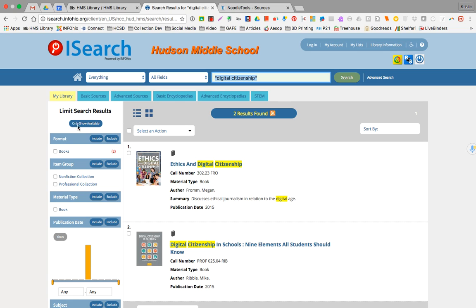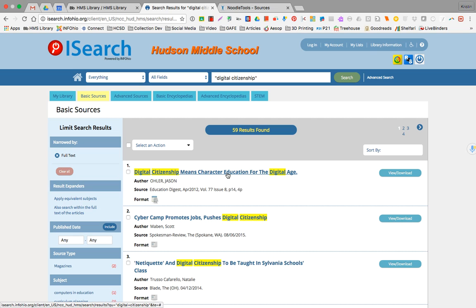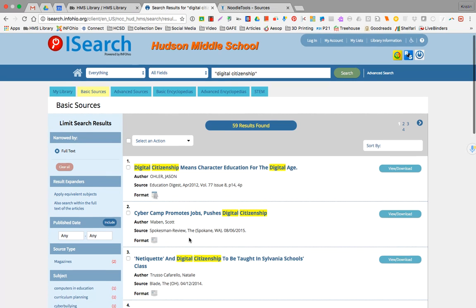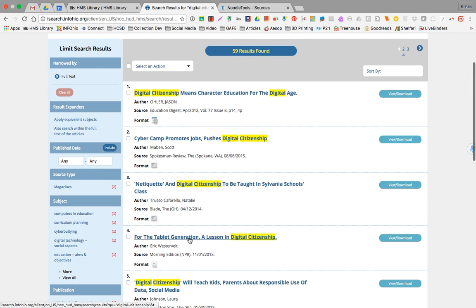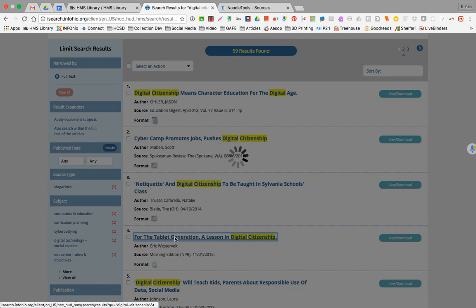My library tab is default and going to show up first, but I'm going to click over to the basic resources tab or the basic sources tab. Then just for the sake of this, I'm going to look, scan the article titles, the sources. Morning edition NPR looks like a pretty solid option there.